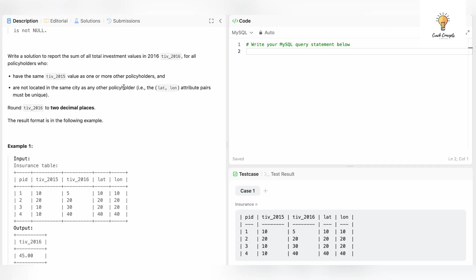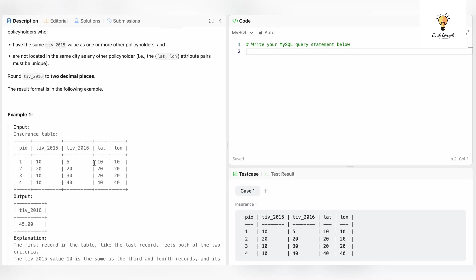The second criteria is they are not located in the same city, meaning the latitude and longitude pair should be unique. 10,10 is unique — there is no other 10,10 in the table. 20,20 appears in two rows so it must be discarded. 40,40 appears just once, so 10,10 and 40,40 are the unique latitude-longitude pairs. Out of these two, they also have the same tiv_2015.